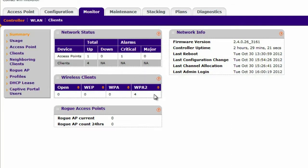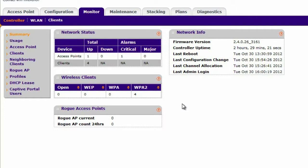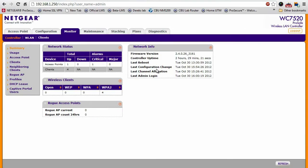what kind of authentication these clients are using, whether or not there are any rogue access points that have been detected, controller uptime, things that are very useful to know for any network administrator.